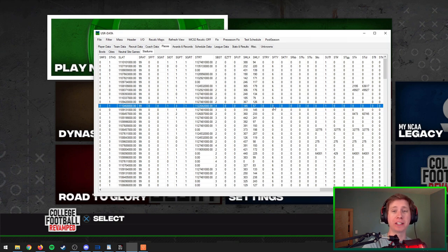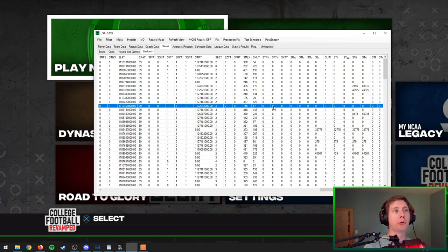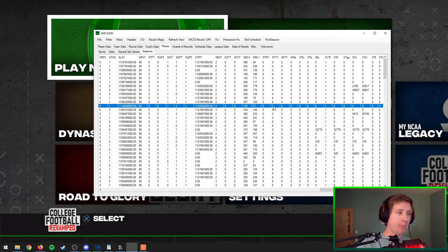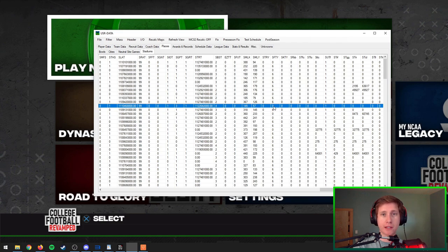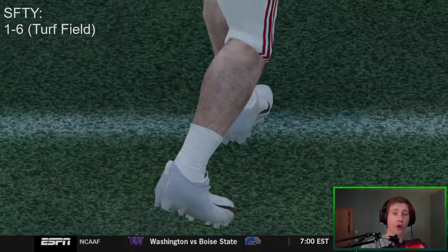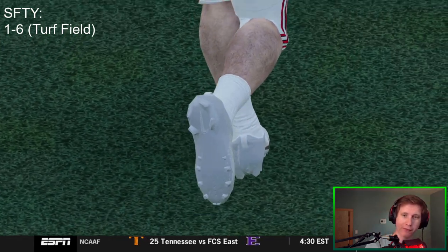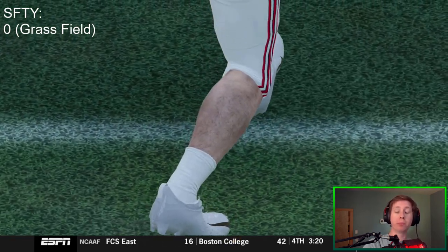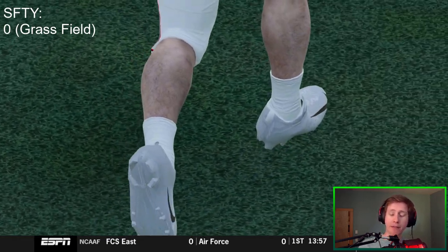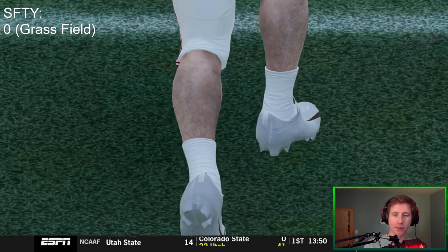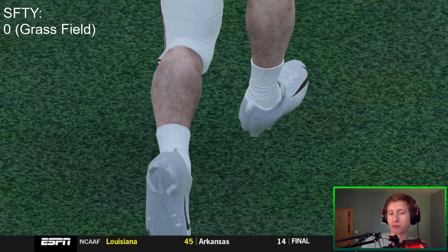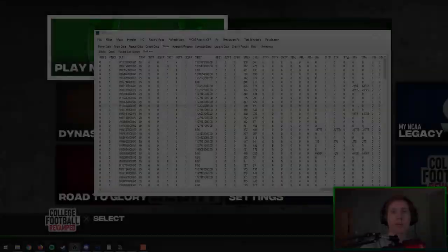The SFTY column is the field type of the stadium — it chooses between grass and different types of turf. With the Revamped mod, the type of turf can't change all that much because of the way fields are painted on, but you can change between grass and turf. In the SFTY column, putting anywhere from one to six gets you a turf-type field — you can see rubber pellets flying up when a foot hits the ground. Putting a zero gets you a grass field; if you look carefully, you'll see a couple of grass blades shoot up just before he plants and kicks the ball.